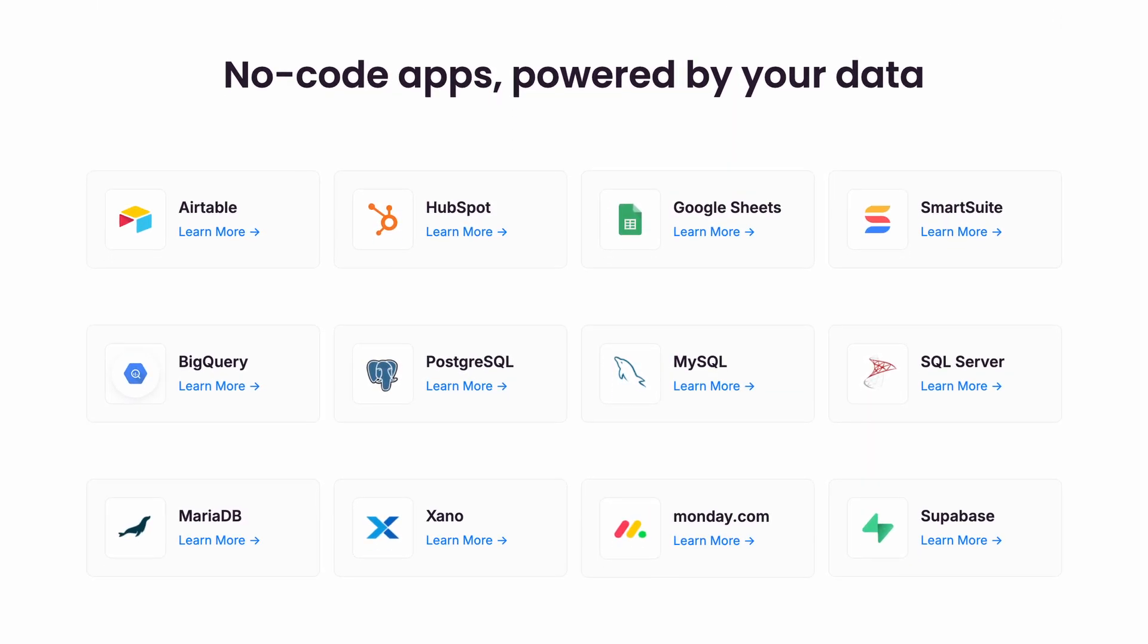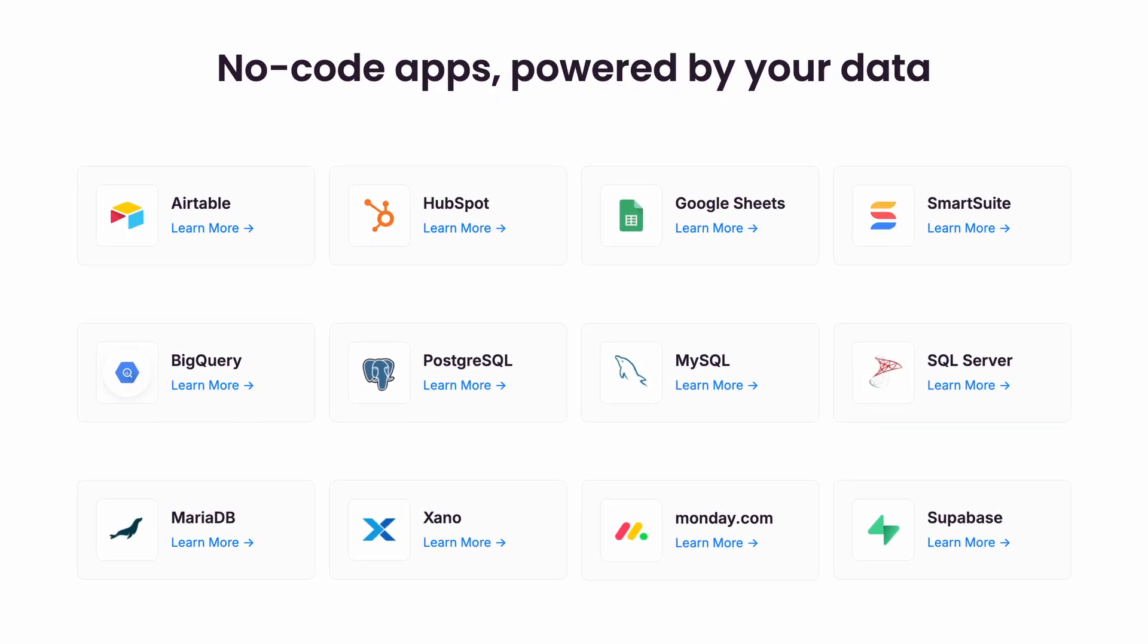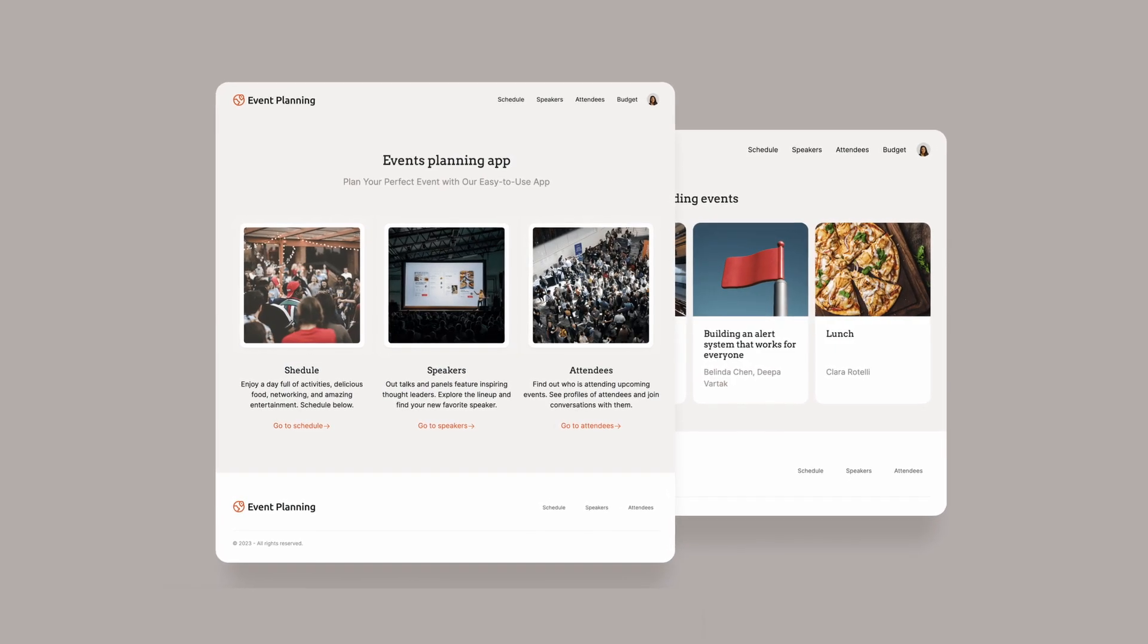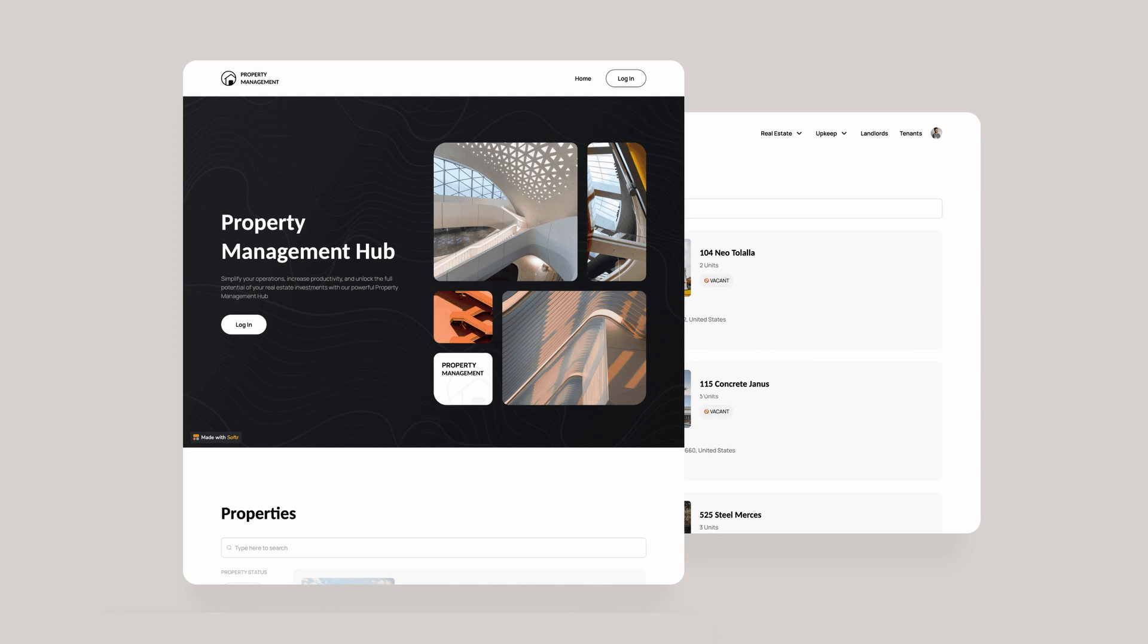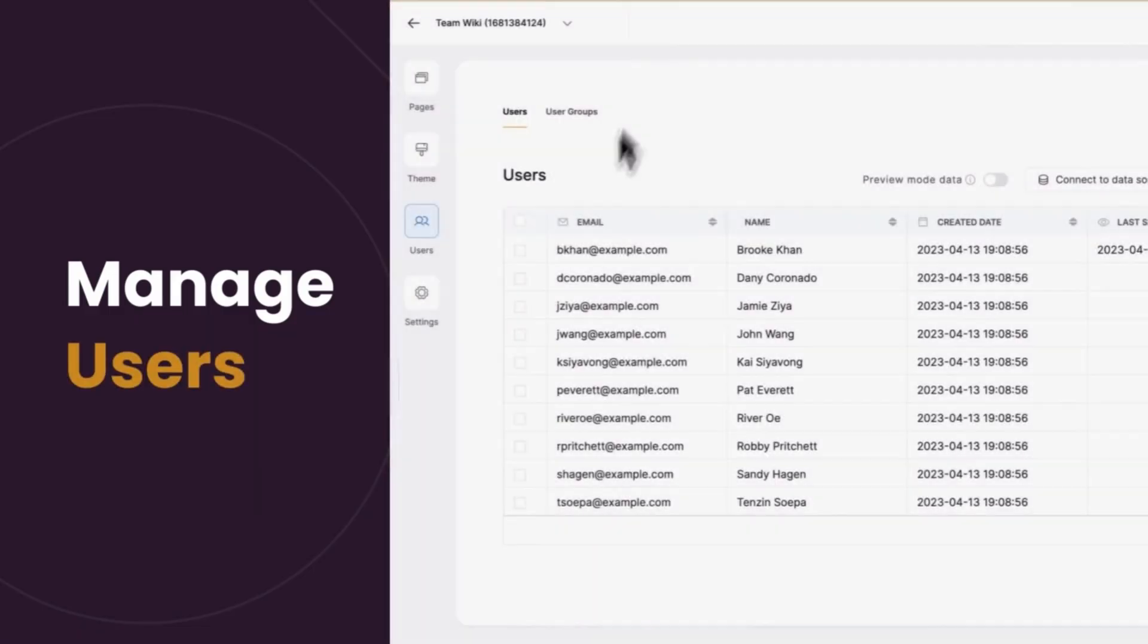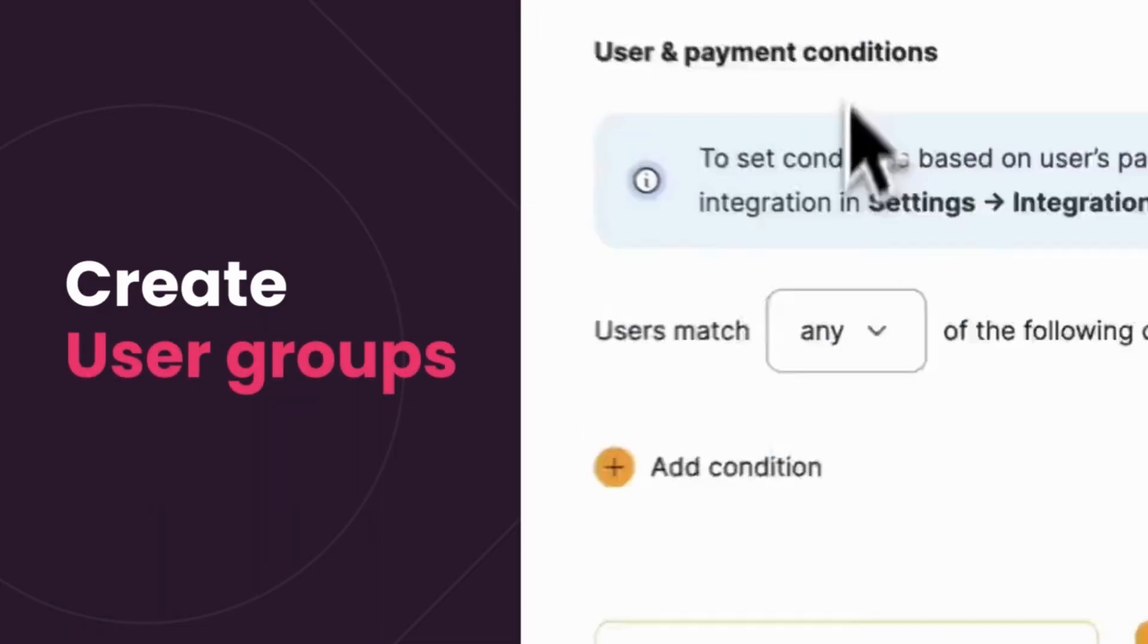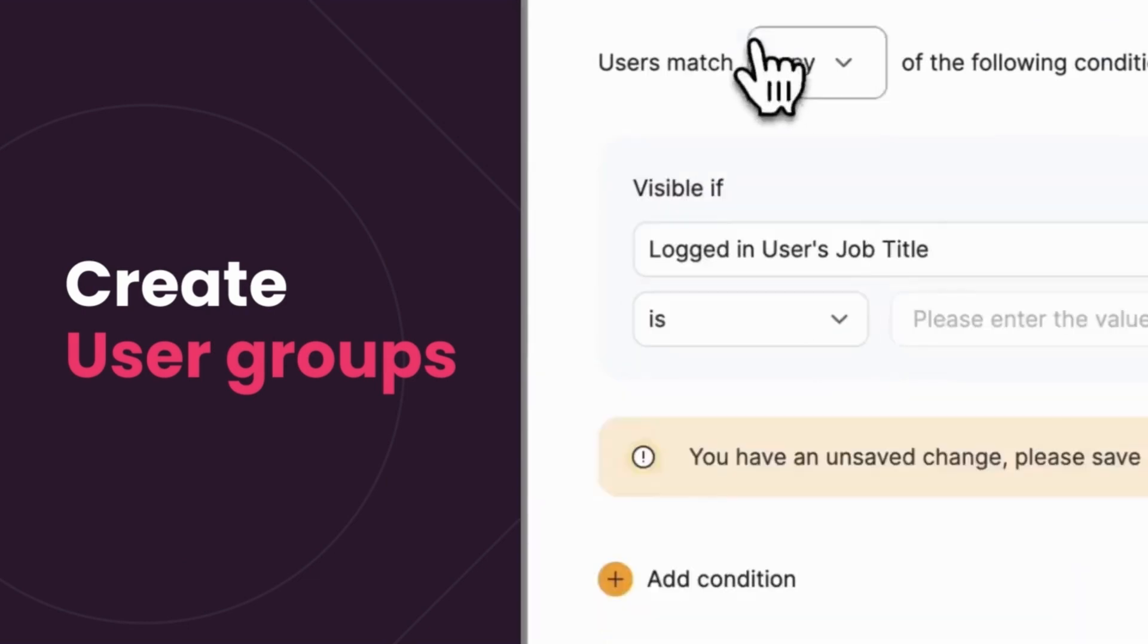So the databases or tables in those apps become the backend content management system, and Softr creates an incredibly rich and fully customizable interface for navigating their content. And Softr also makes it easy to manage user accounts and tightly control which users can see what information.